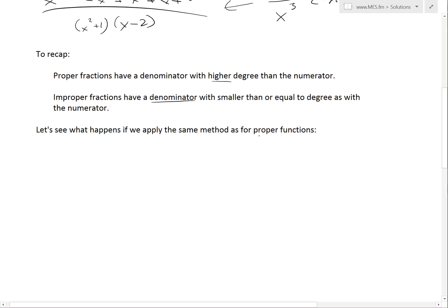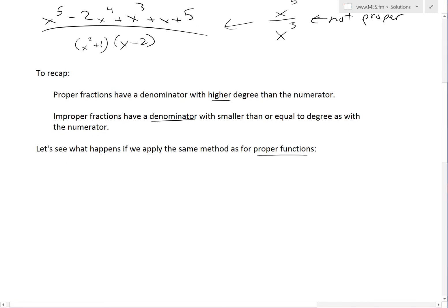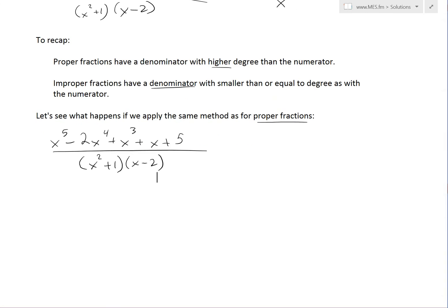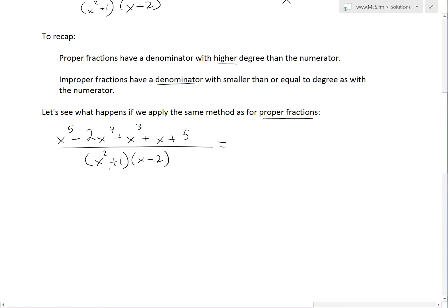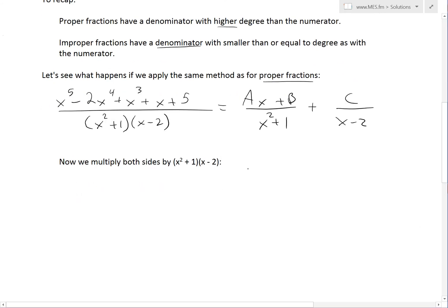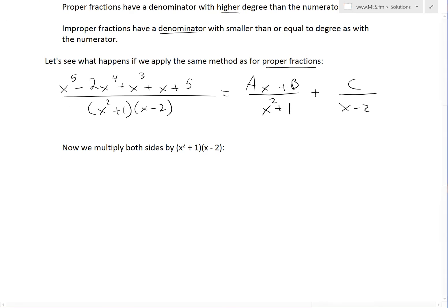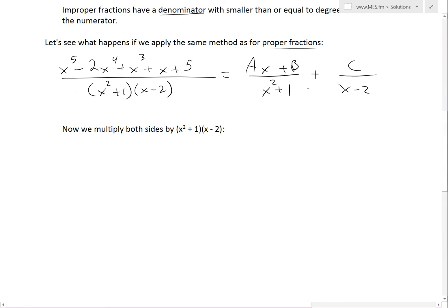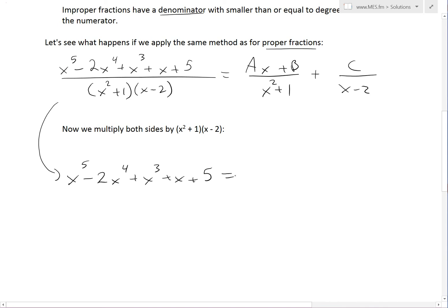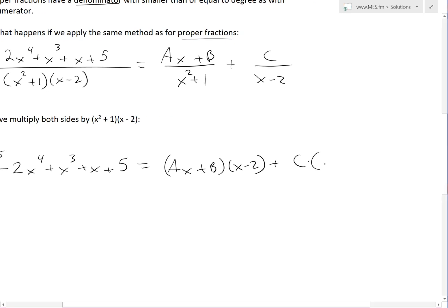Now let's see what happens if we apply the same method as for proper fractions, but this time on this improper fraction. If we write it out using the same approach, since x squared plus 1 is nonlinear, we'd write ax plus b divided by x squared plus 1, then add c over x minus 2. We then multiply both sides by x squared plus 1 times x minus 2 to cancel the denominators. So we get x⁵ minus 2x⁴ plus x³ plus x plus 5 on the left, equaling ax plus b times x minus 2, plus c times x squared plus 1.